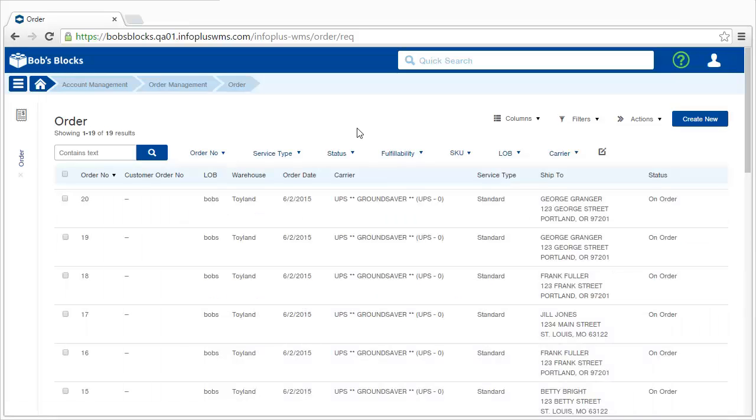And that was a quick overview of InfoPlus. Be sure to check out the knowledge base for more information on using InfoPlus.